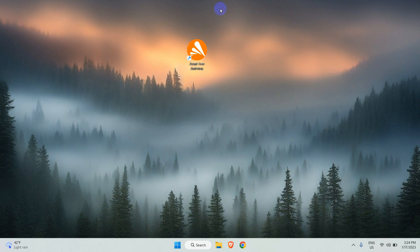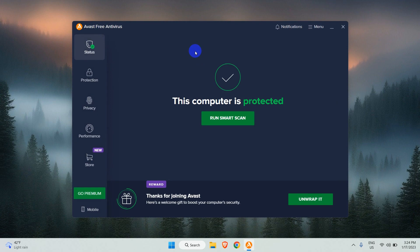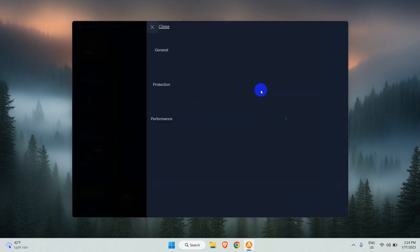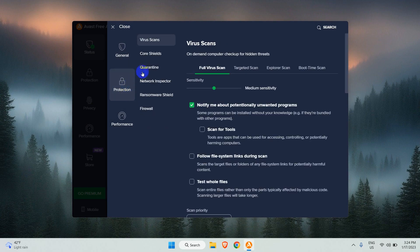Open your Avast antivirus. Go to Menu and then Settings. Under Protections tab, click on Core Shields.